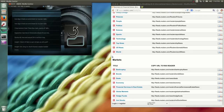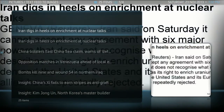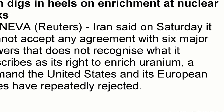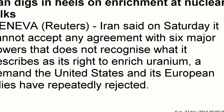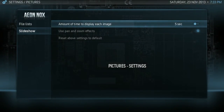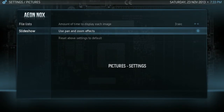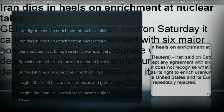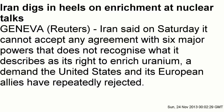Now we can view the feed by starting a slideshow. I forgot to take off the pan and zoom, so I'll go into the settings for the slideshow and remove pan and zoom and reduce the transition to 3 seconds. Now that's much more legible.